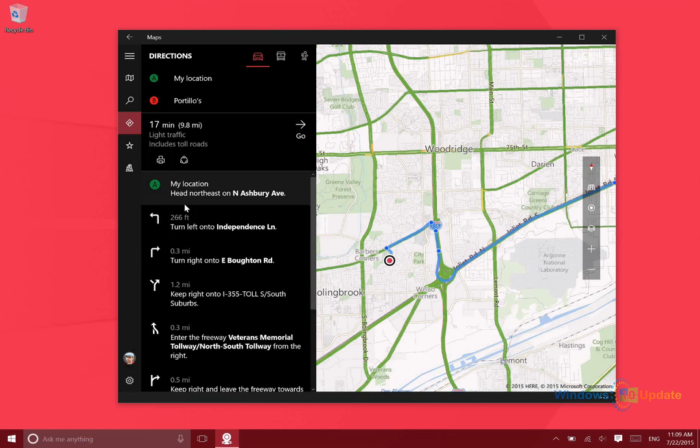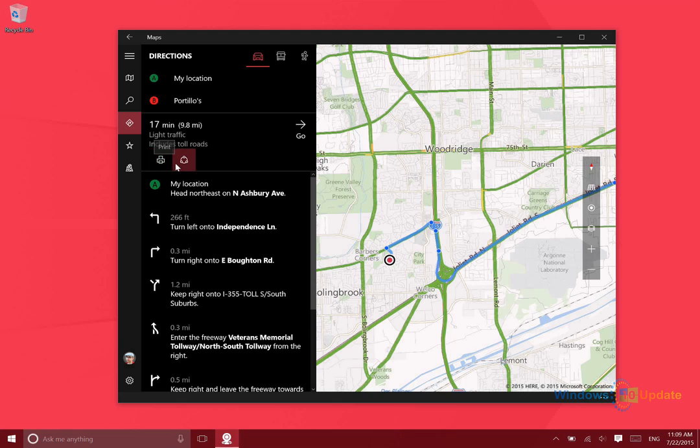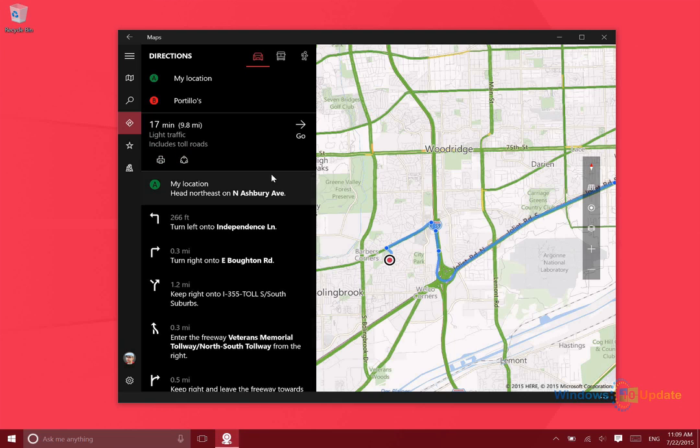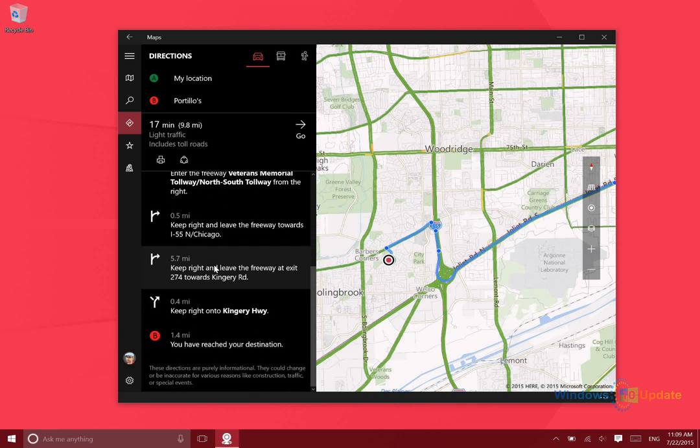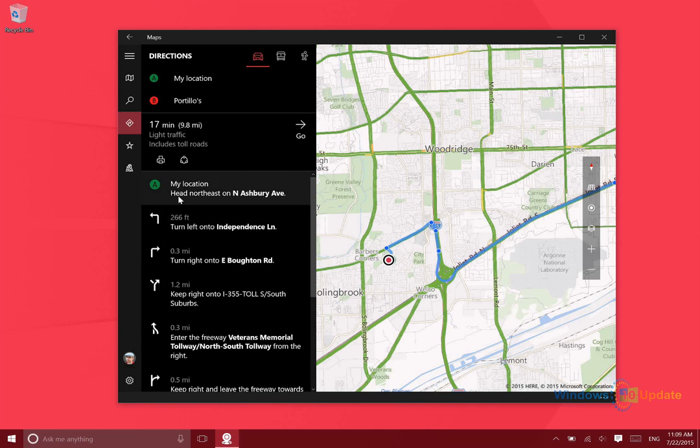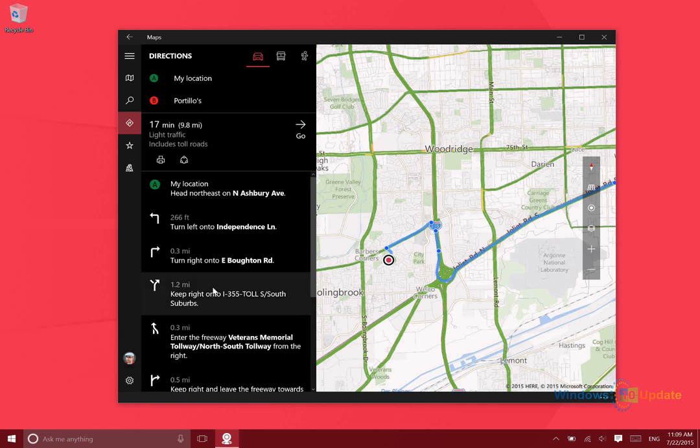You can also print these directions out, so if you don't expect to have internet coverage and you want to make sure you have the directions where you're going, you can actually print that out or share the directions with someone else.